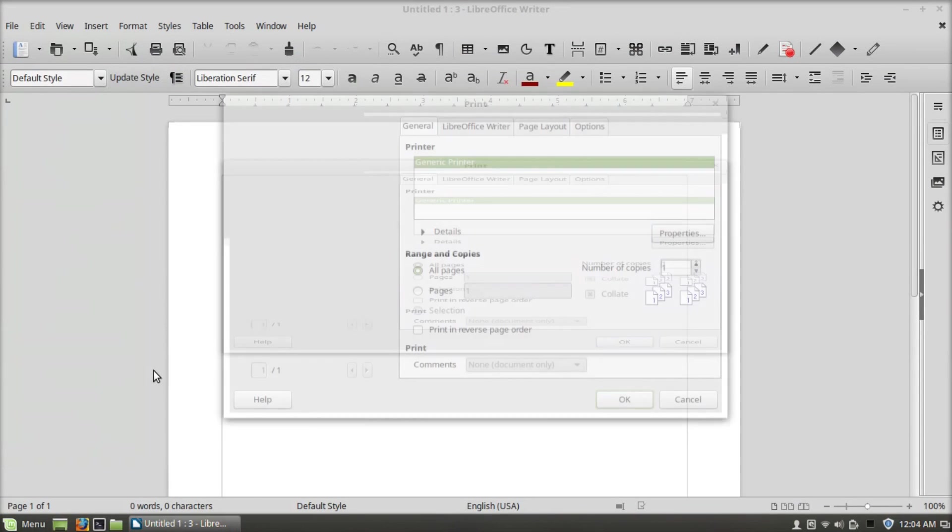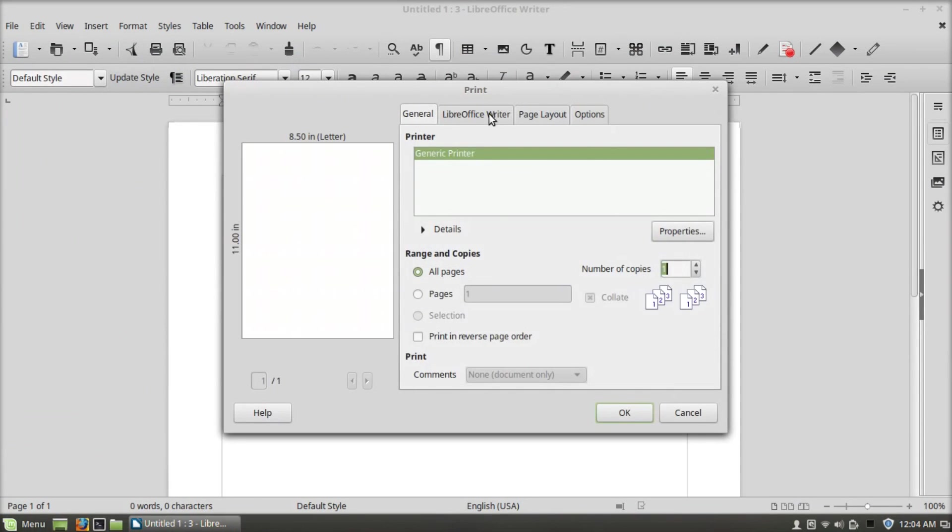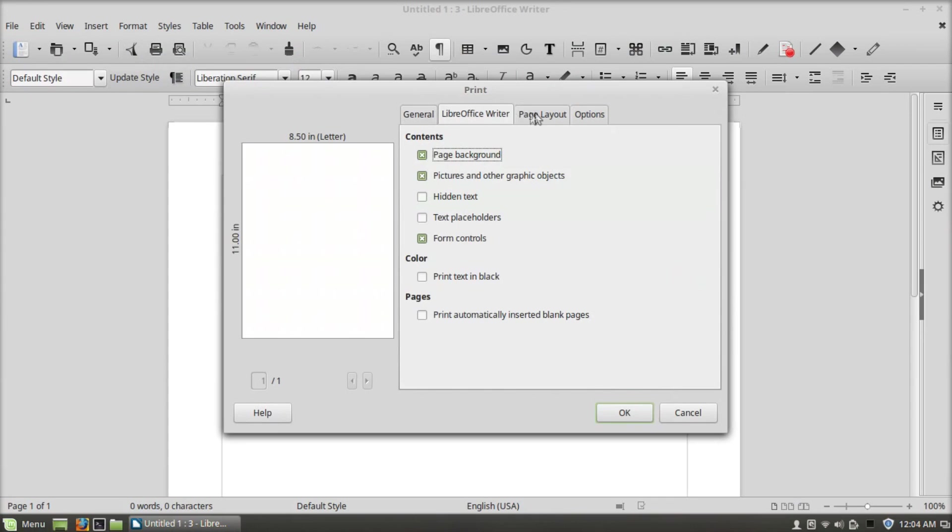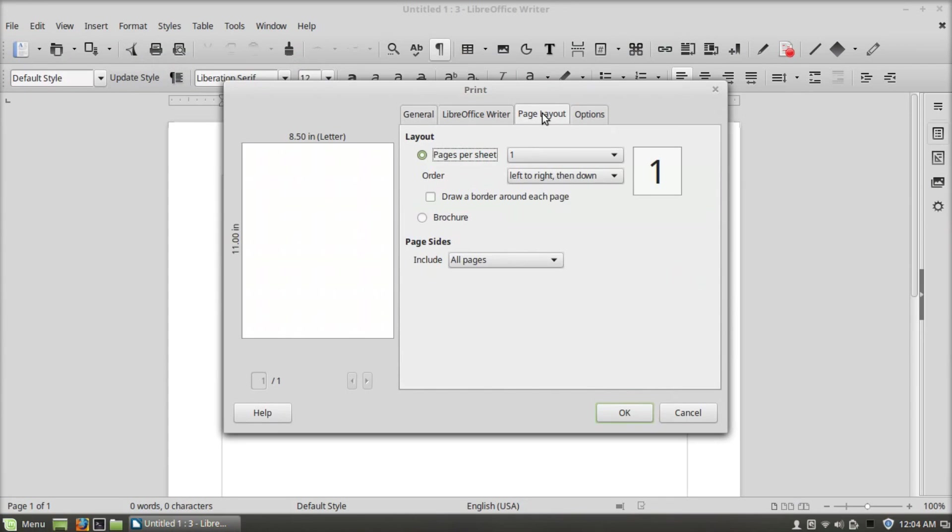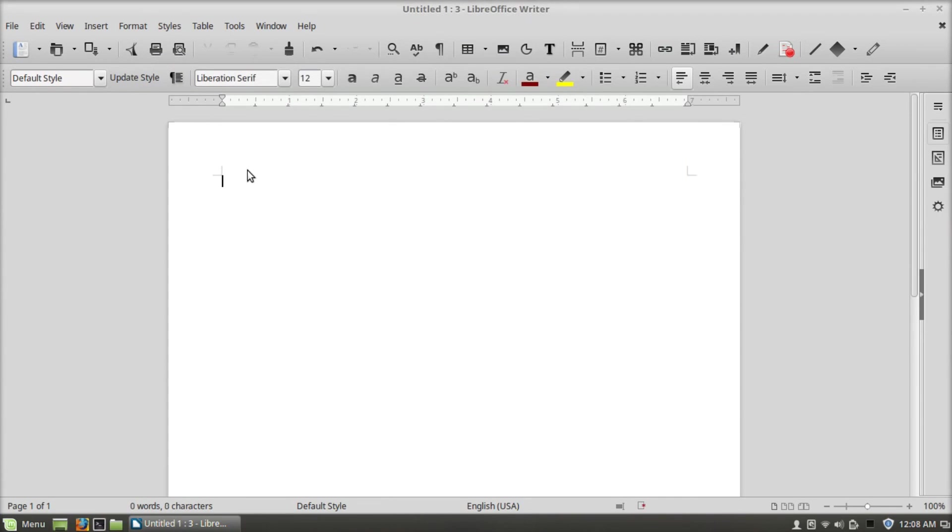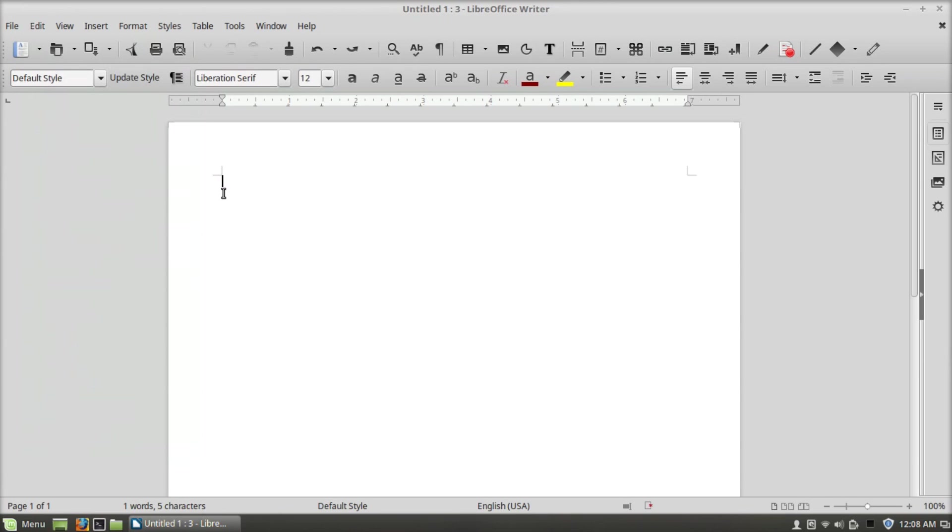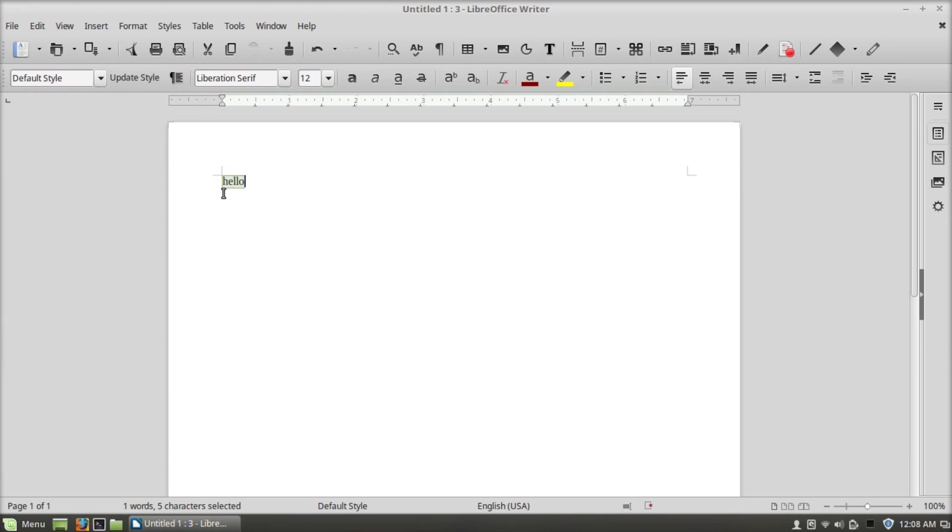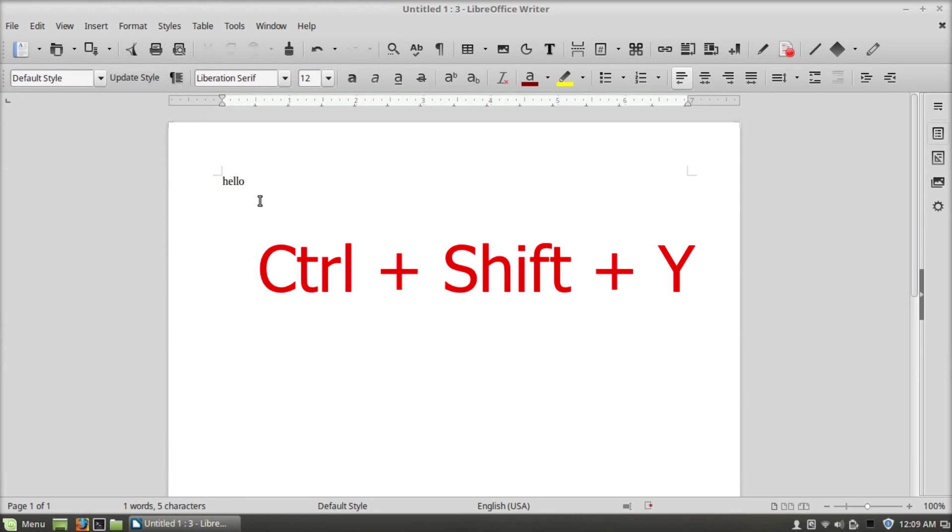Ctrl+Z will undo, Ctrl+Y will redo, Ctrl+Shift+Y will repeat.